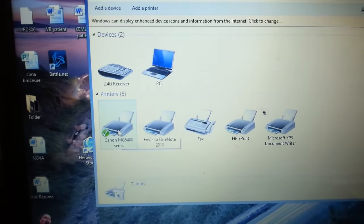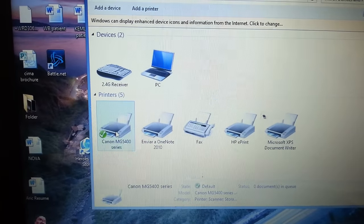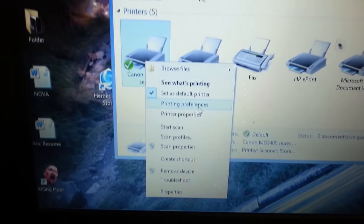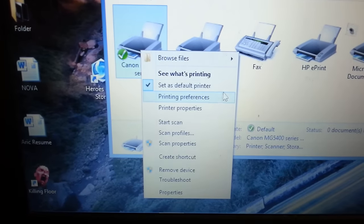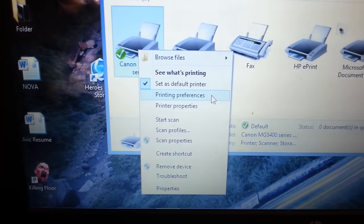You choose your printer, right click on it. You're going to go to printer preferences.